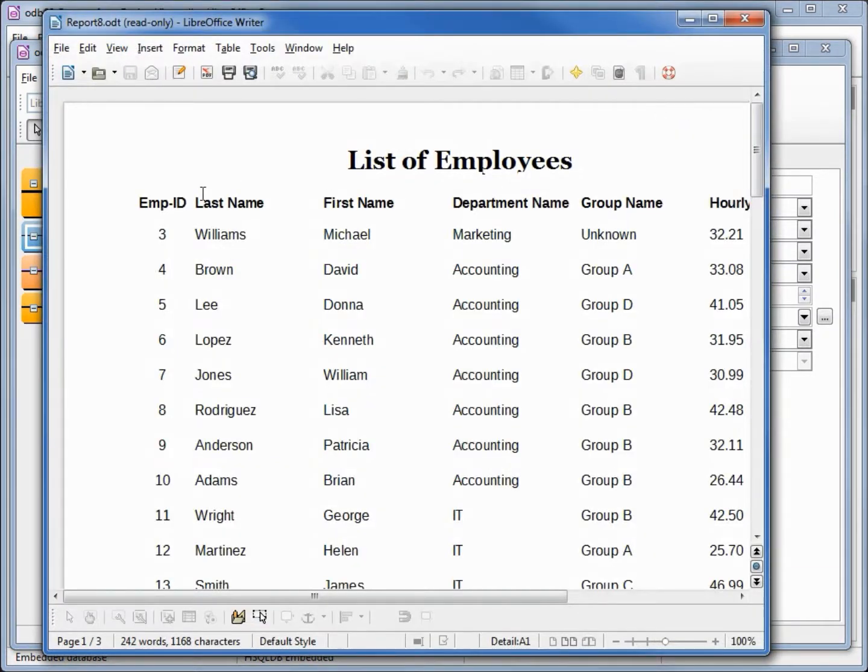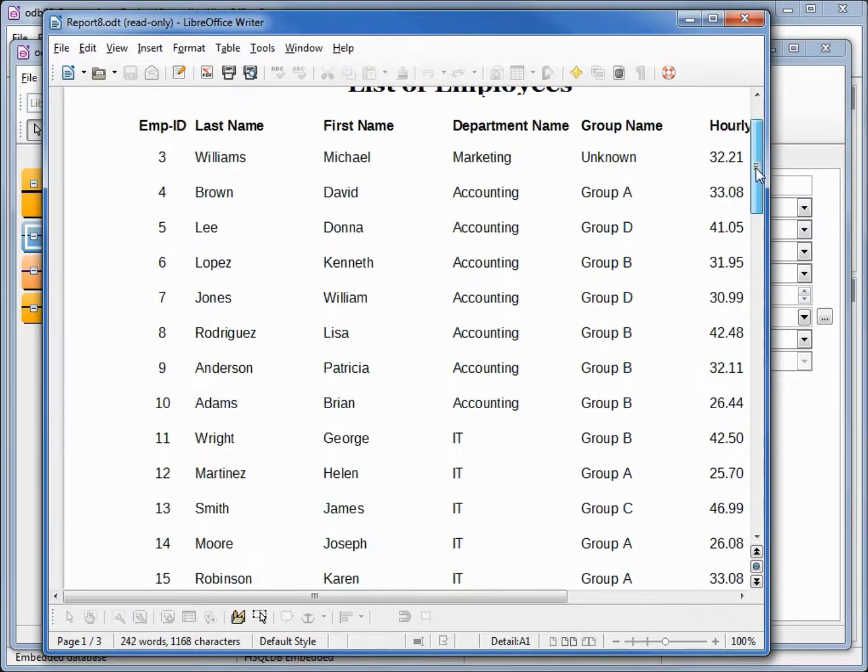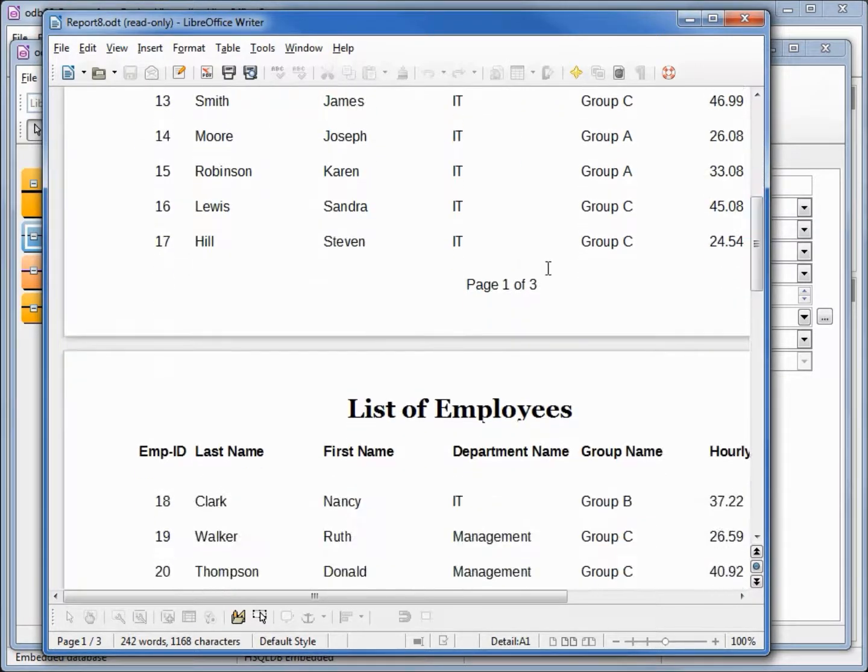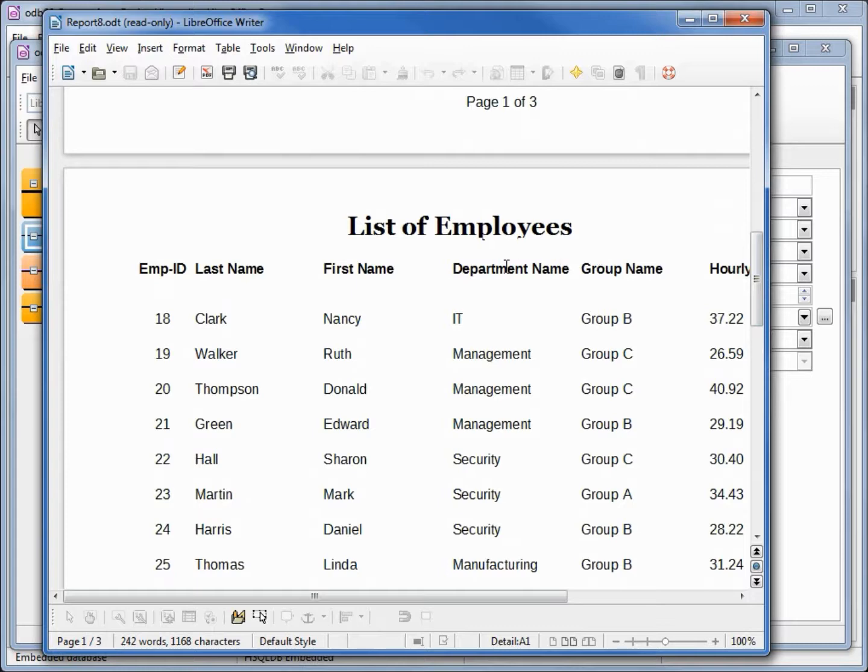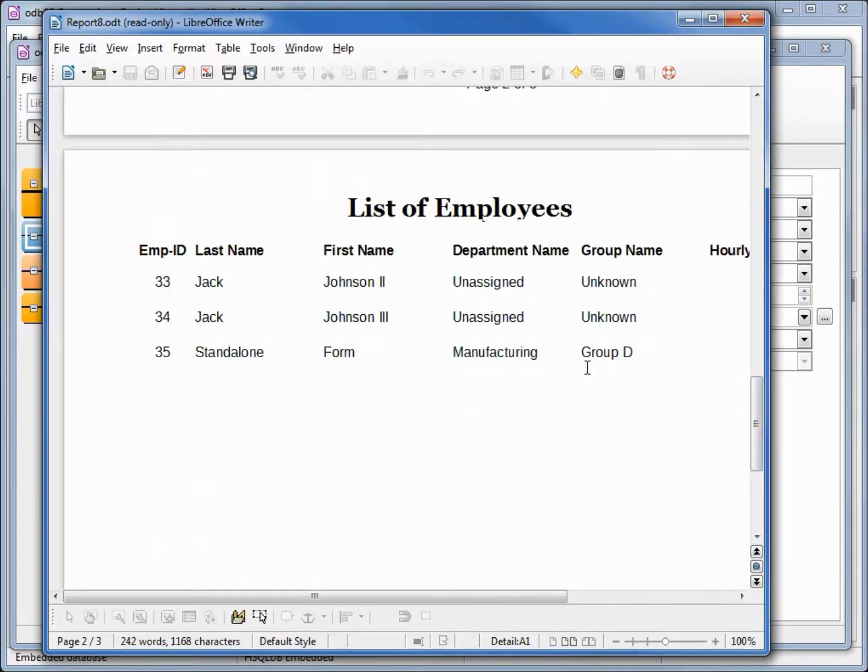Now we've got our labels, our header, our data page one of three. We've got the labels on the next page, two of three and three of three.